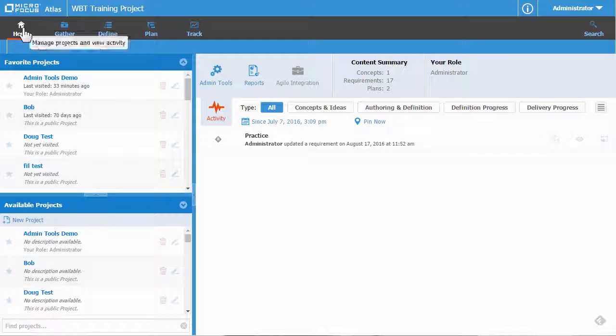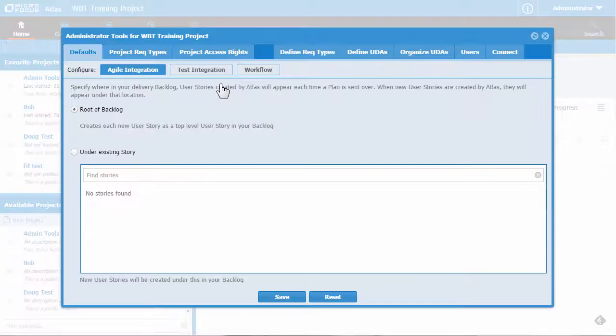From the home perspective, click the Admin Tools button to open the administration toolset. Click the Project Access Rights tab to bring it forward.